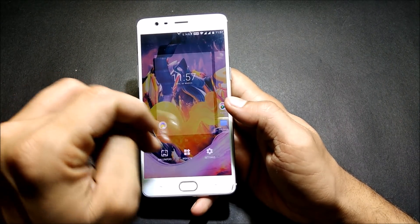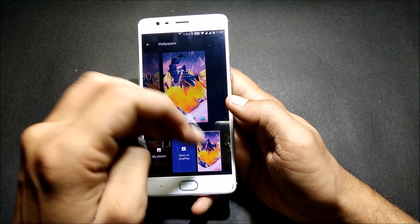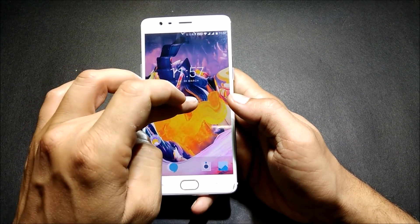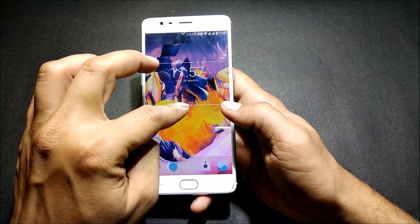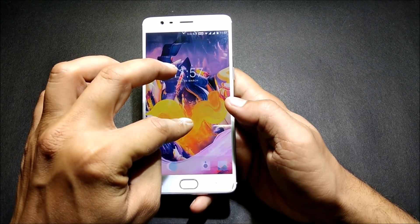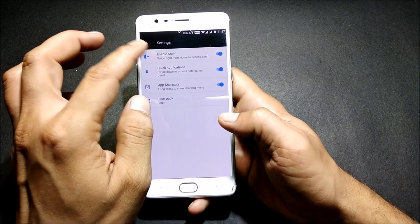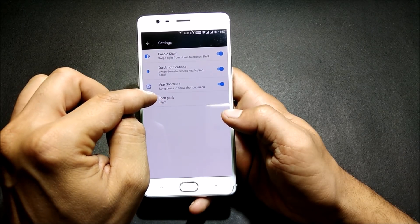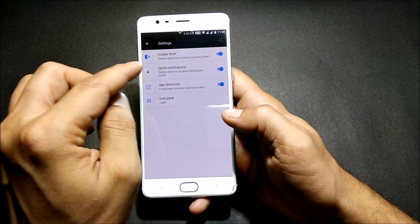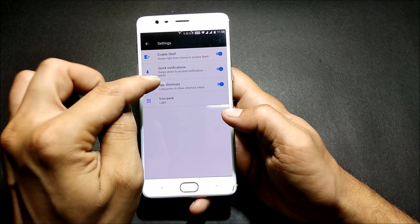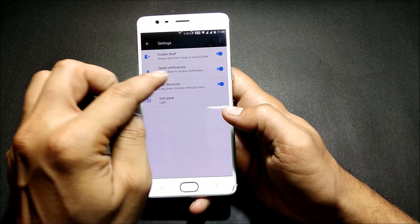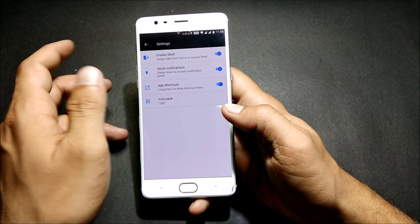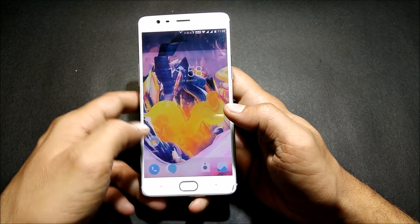Coming to display, they have changed a few things — the wallpaper section has been redesigned. If you go to settings within the launcher, the icon pack option has been moved to settings as well, because this is the Pixel Launcher they are using. App shortcuts can be enabled from here too, and if you don't want app shortcuts you can disable them, but I really like that feature so I'll be keeping it.